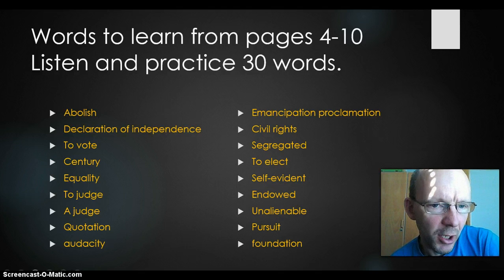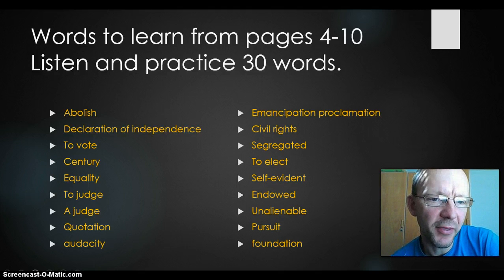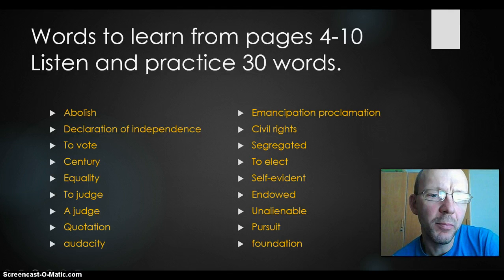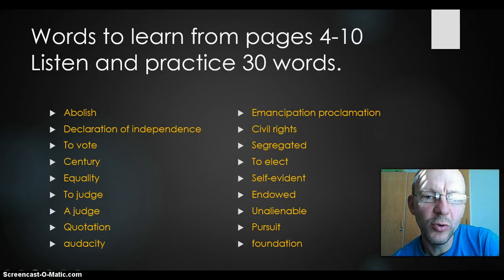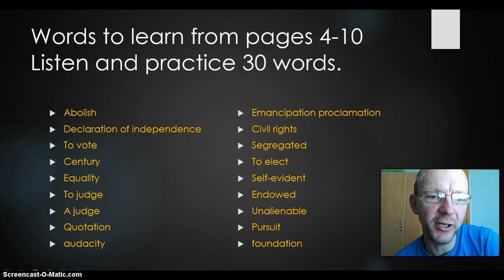The first word is 'abolish'. Abolish means to get rid of something, to lose it, to stop it. We use the word when we talk about slavery — we want to abolish slavery. You've read about the Declaration of Independence, a very important piece of paper in American history.